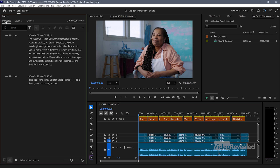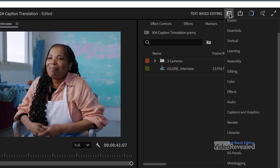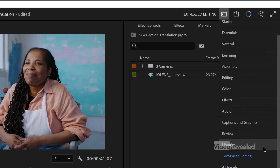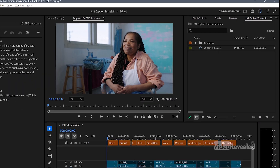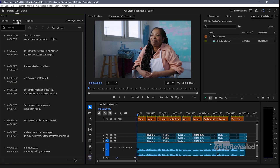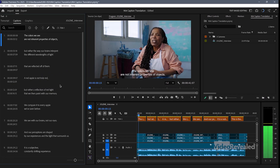If you haven't worked with captions, you can create a transcript when you load in a video. There's a button here in the transcript panel. By the way, I'm in the text-based editing workspace. I've already created the captions — here they are.